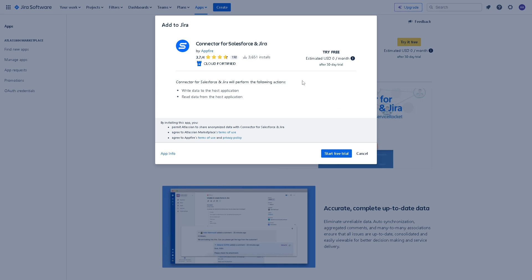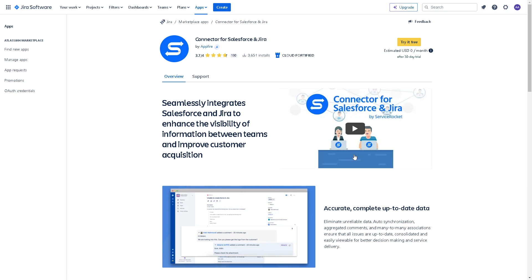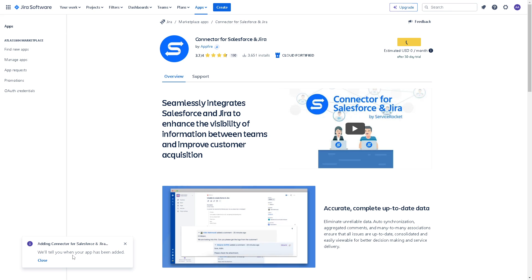It's zero dollars per month after 30 days, very convenient. Now when you connect, you would be able to write data for the host application and read data from the host application. Just click on the start free trial button. You would notice a notification down in the left side corner adding connector for Salesforce and Jira. Just wait for a few seconds because it is authenticating these apps.